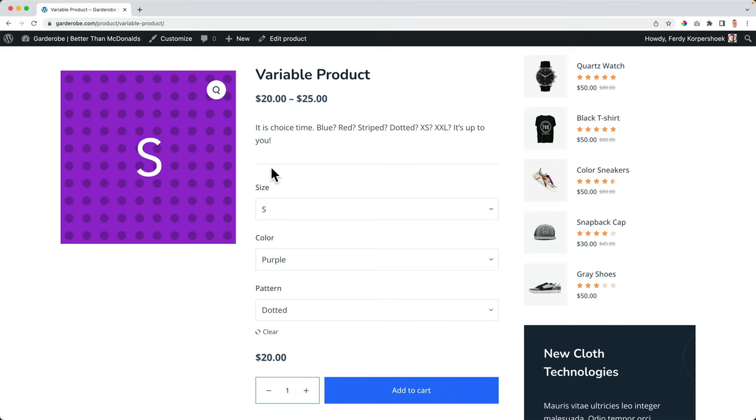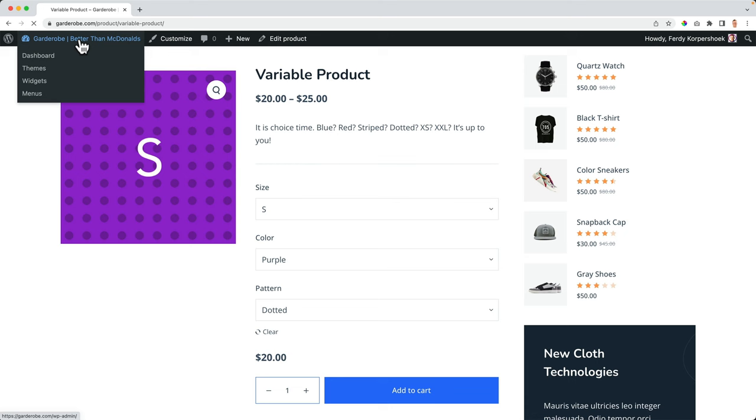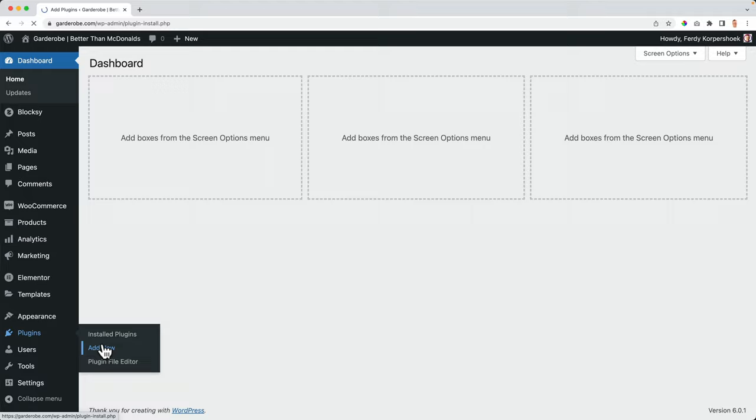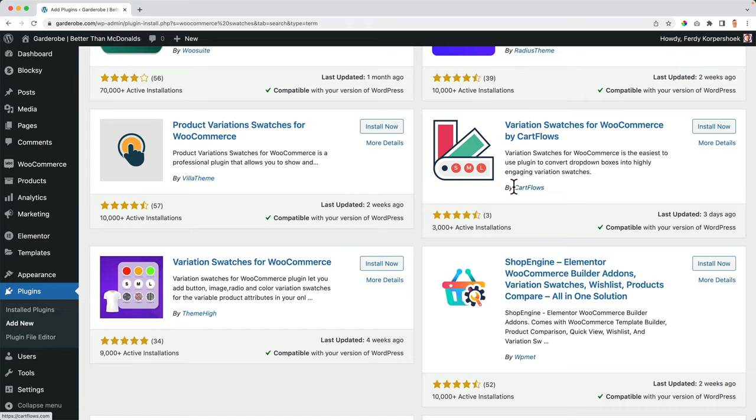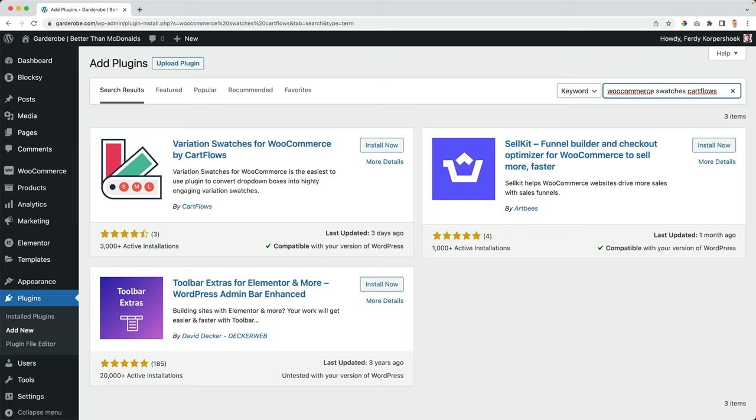How can we do that? We go to the back end to plugins add new. And then I search for WooCommerce swatches. I scroll down and I'm searching for the one from Cart Flows over here. If you cannot find it, just type Cart Flows after that.